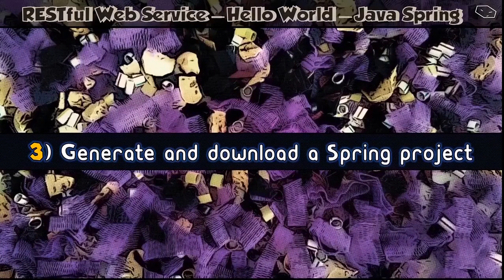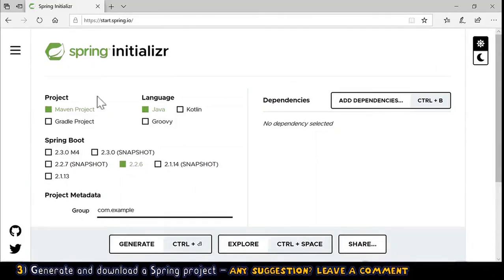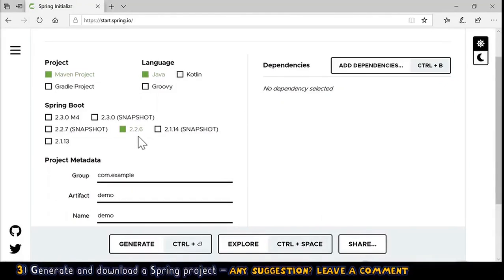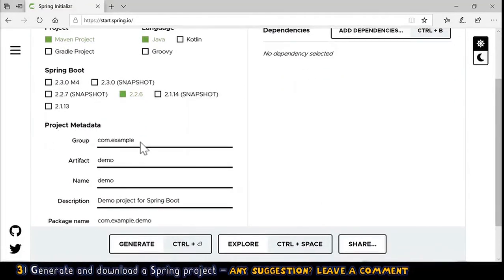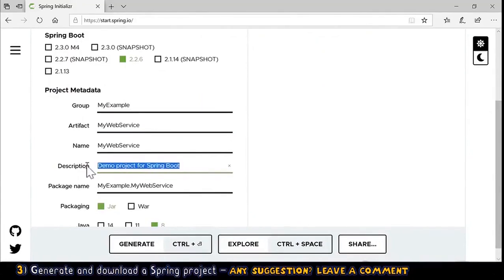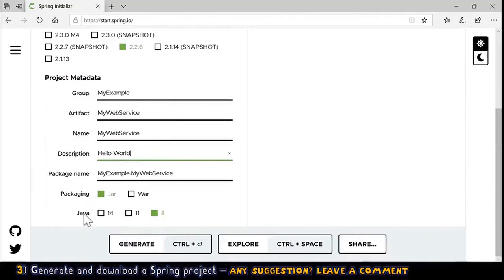Now for step three — generate and download a Spring project. We go to the Spring Initializr website, which lets us select options to generate a starting point for our project. By default the project type is Maven, which is what we want. Language is Java, and Spring Boot version is 2.2.6. Under project metadata, let's change the group to 'my example', the artifact to 'my web service', and the description to 'hello world'. Packaging is jar, and since we downloaded JDK 14 we select Java version 14.